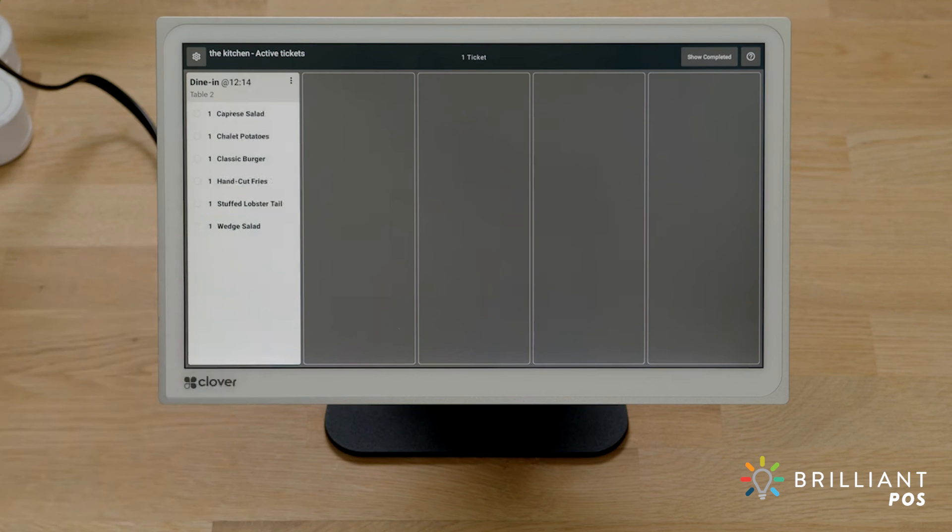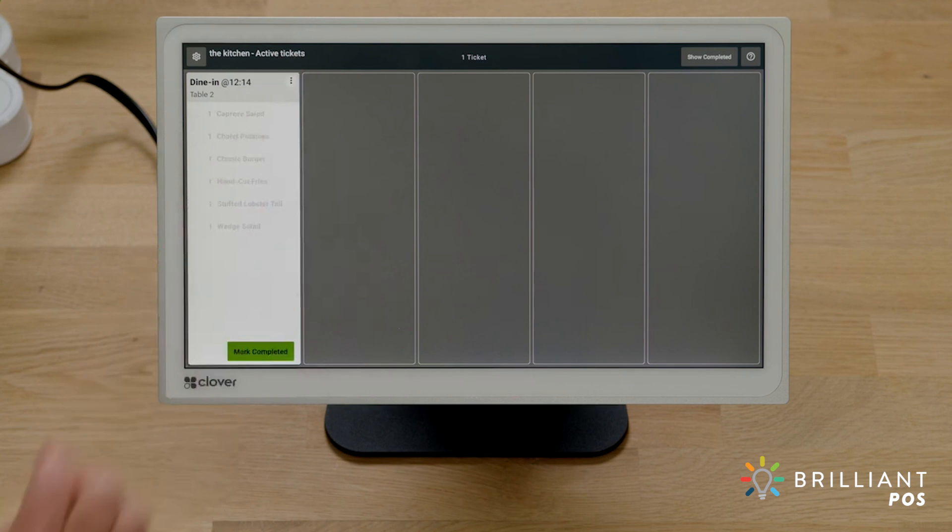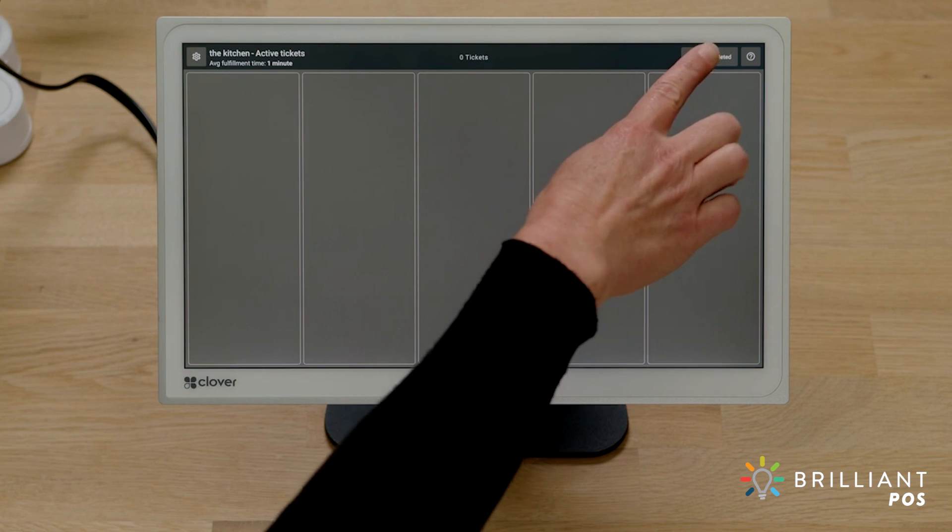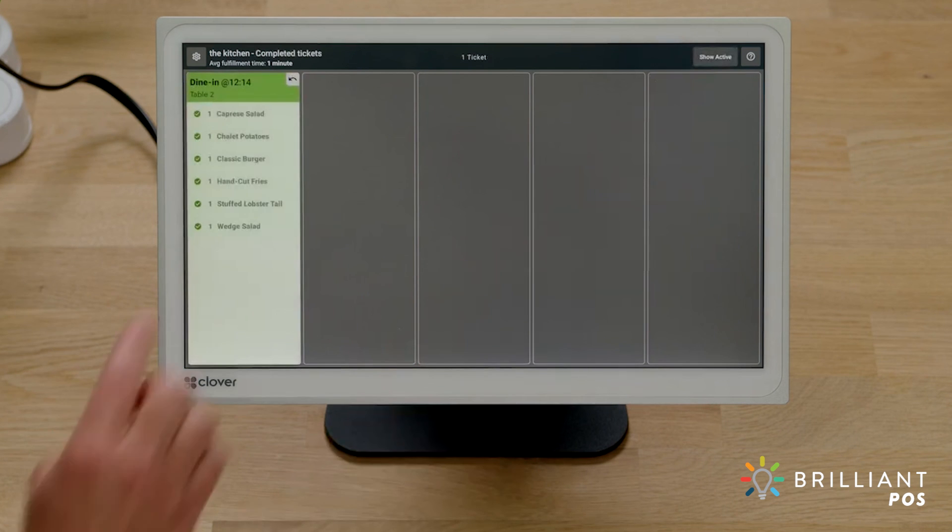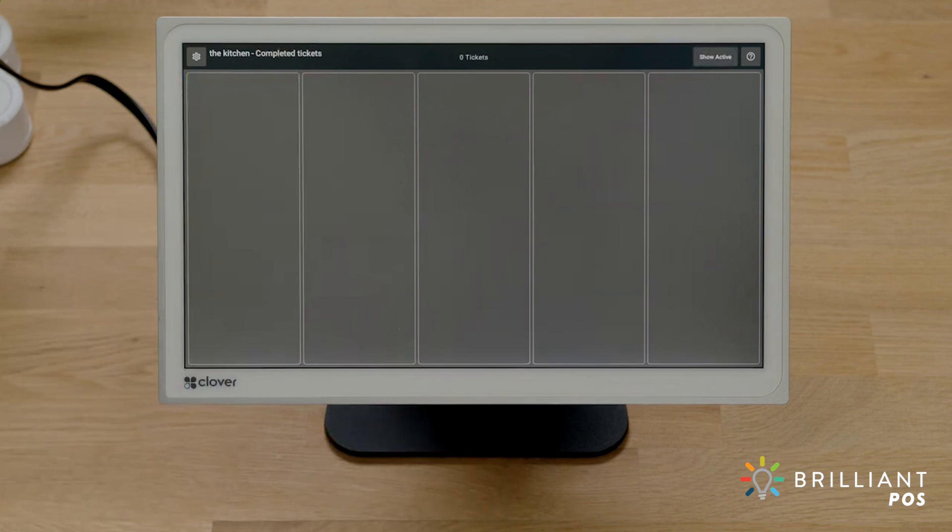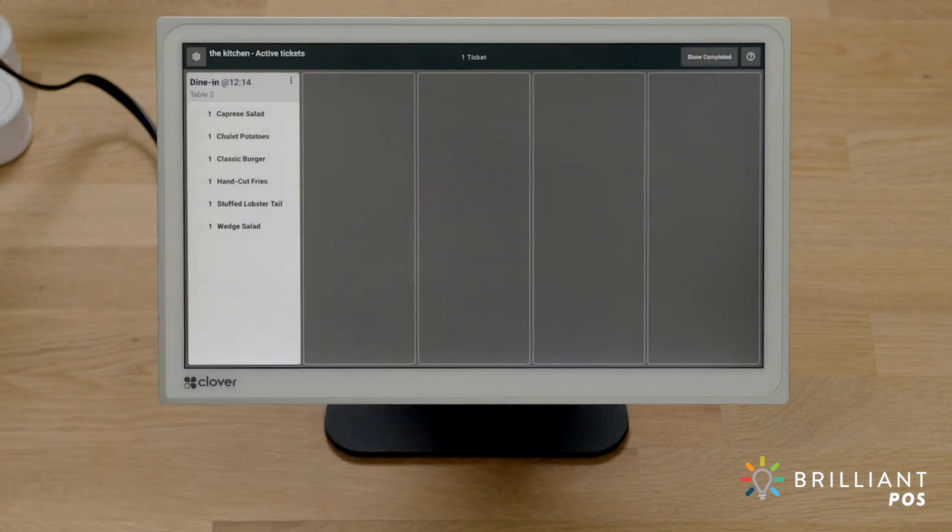If the entire order is ready, select the ticket menu and mark completed. Last, it's simple to switch between active and completed orders. Here, you can undo the status of a completed order.